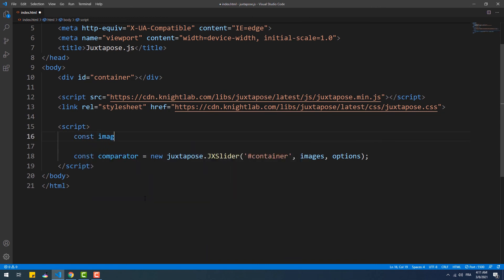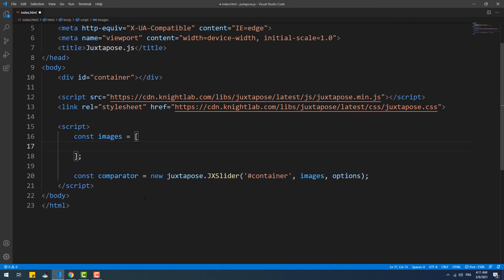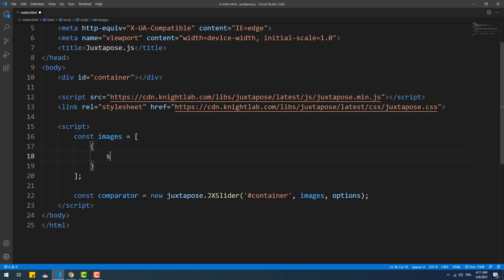So the images array must contain two elements. Each is an object that must have an SRC property which value is the link to the image, and two other optional properties which are the label and the credit of the image.